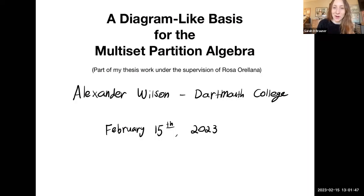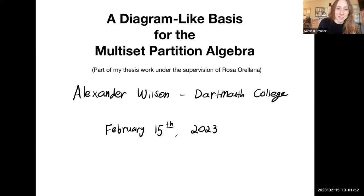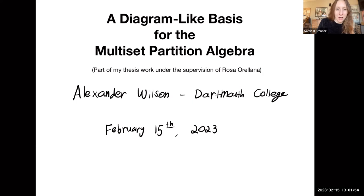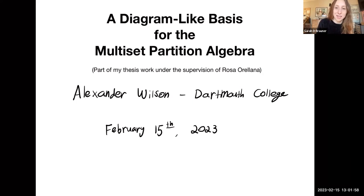Welcome everyone to this week's GOCC. We're very happy to have Alex Wilson speaking. Before I introduce him, I want to remind everyone of the community statement.